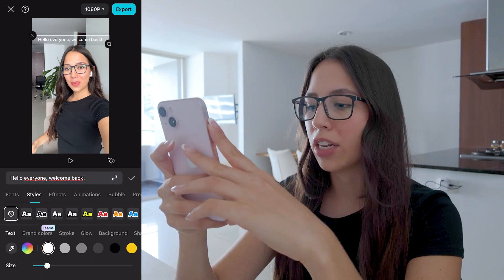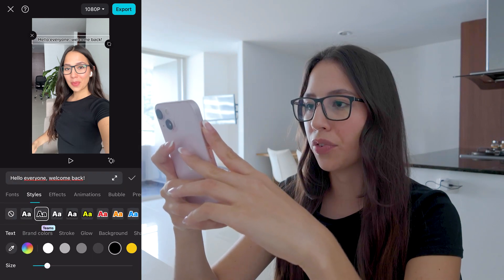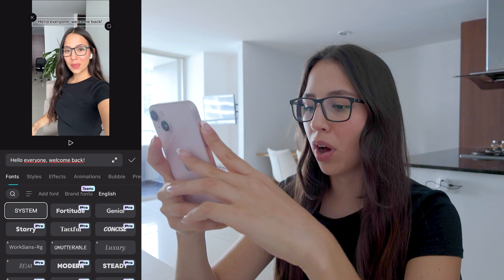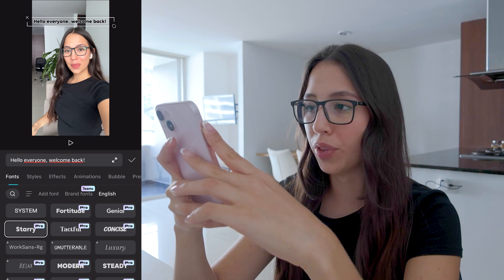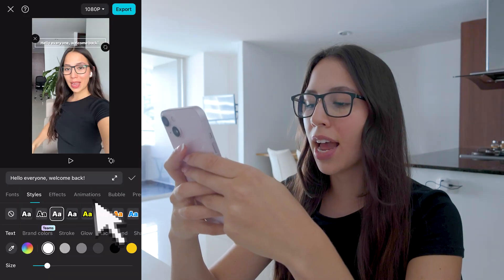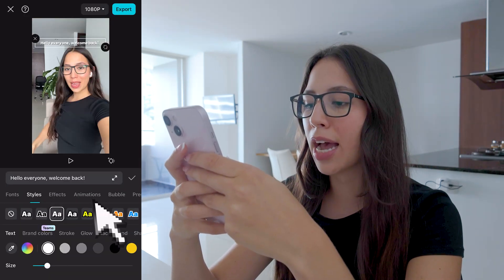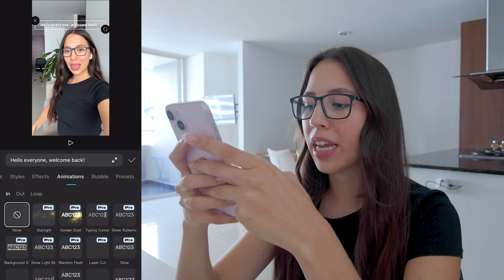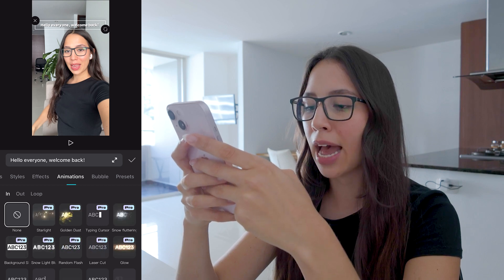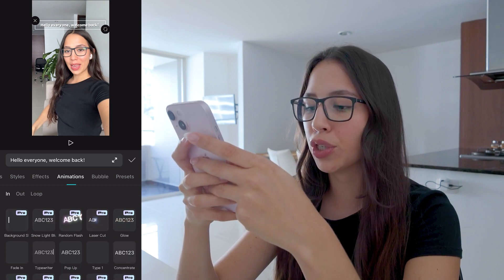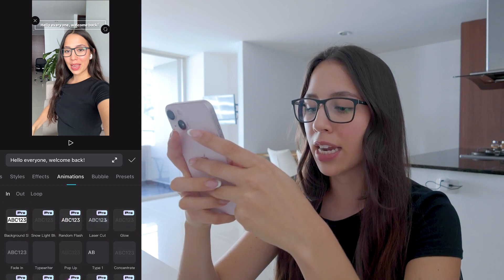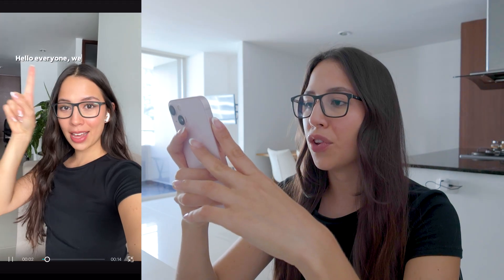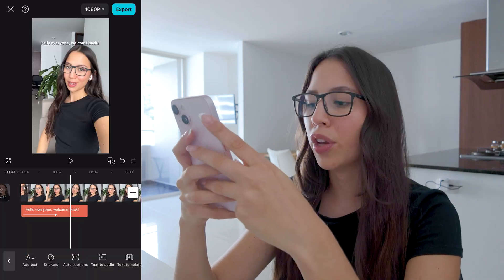You can go ahead and change the style if you want a different color, or change the font if you want to do that as well. Then select the text and tap on animations. Once you're in animations, under the in tab, click on typewriter — this is what will give your text the typing effect.